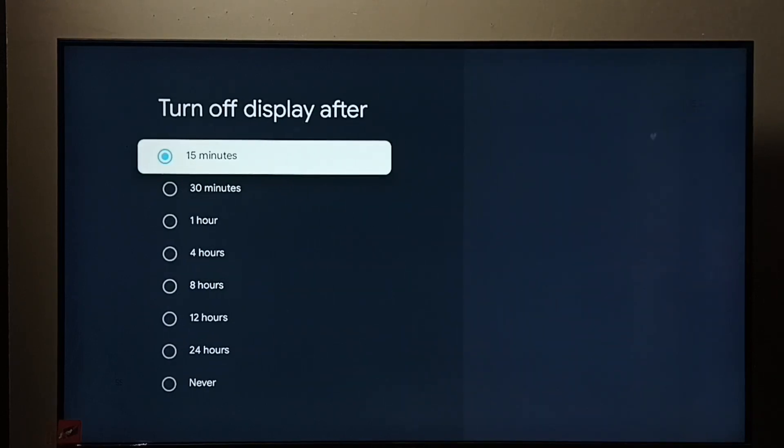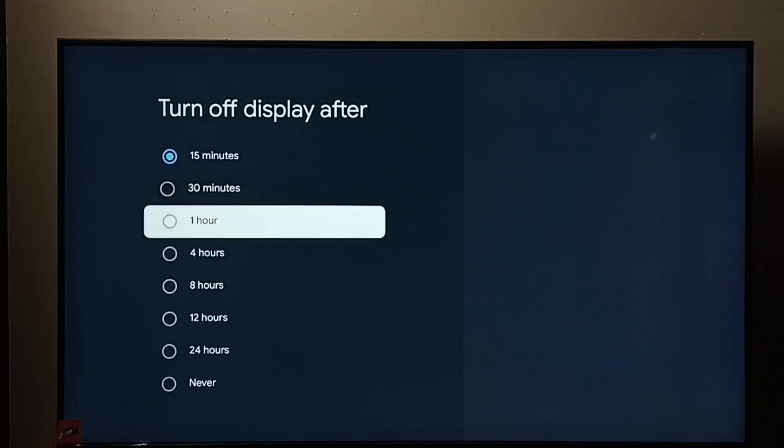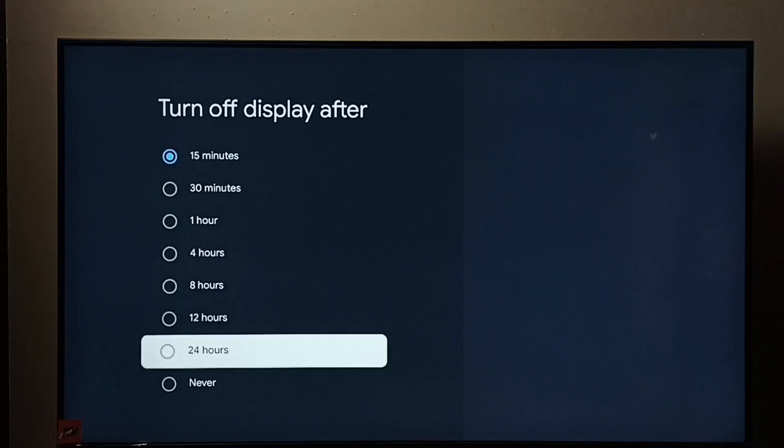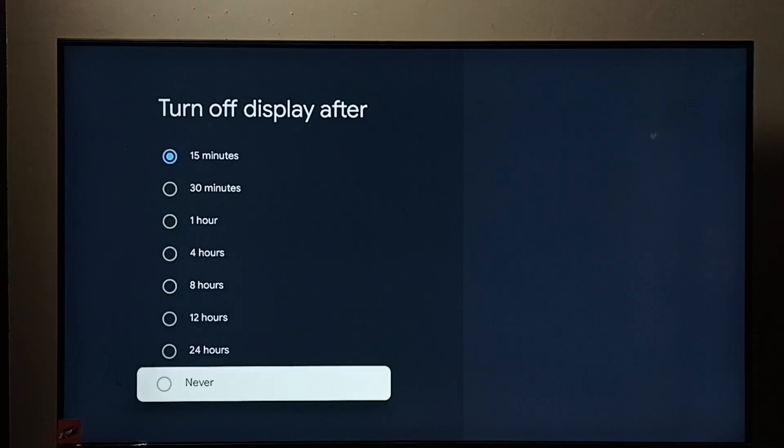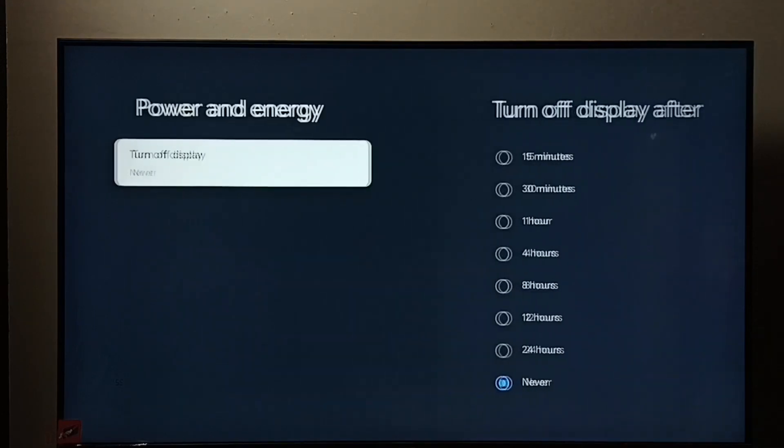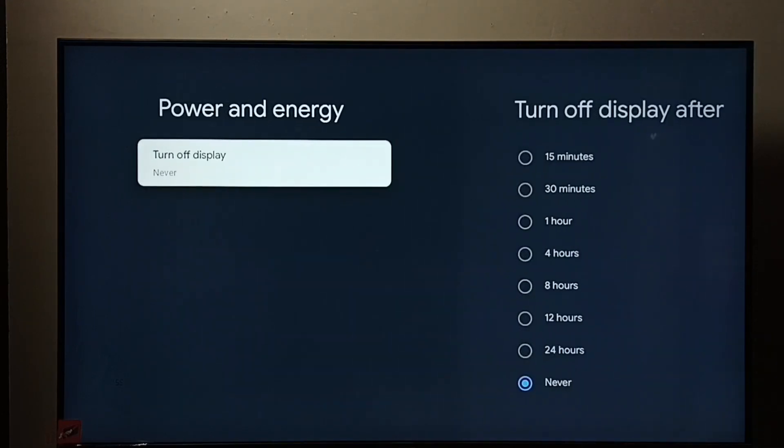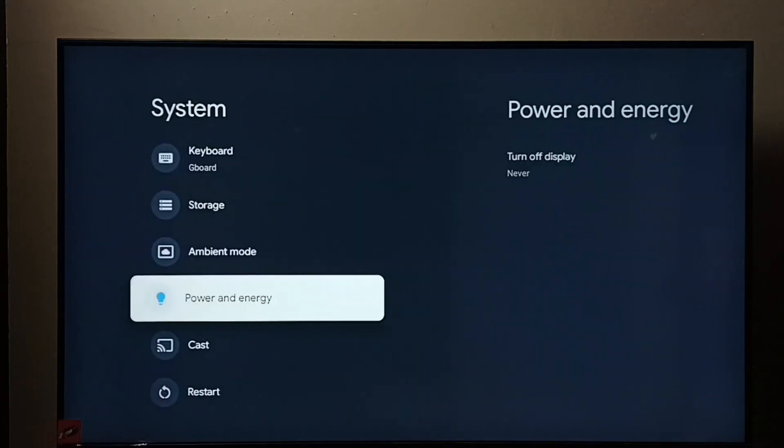If you go down here, we can see Never. Select Never. This way we can set turn off display to never.